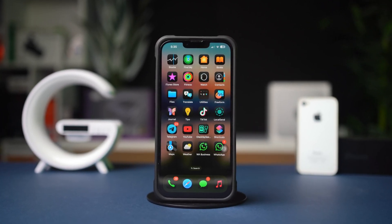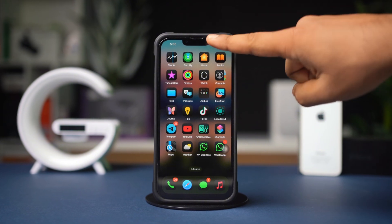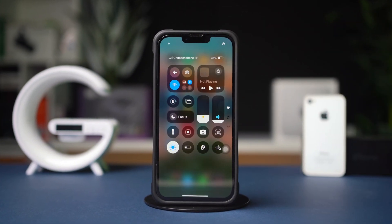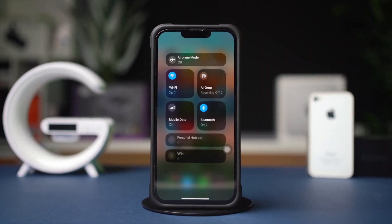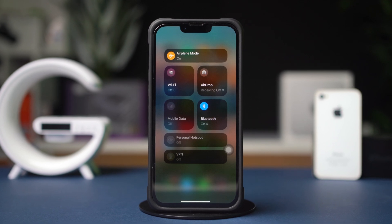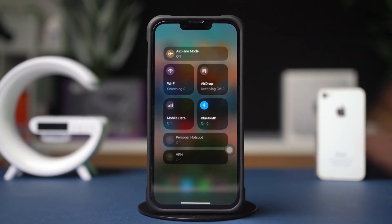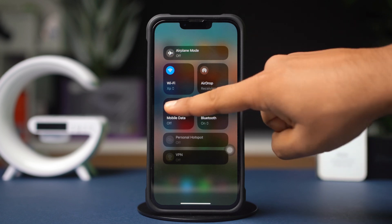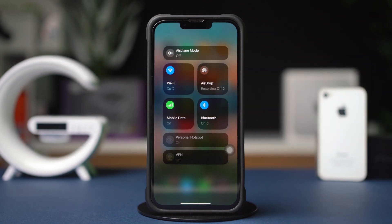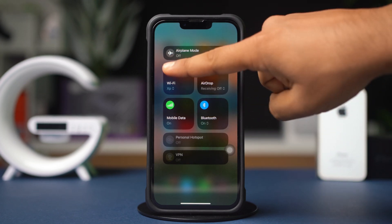Before doing anything, make sure your WiFi or internet connection is stable. Toggle airplane mode on and off to refresh your connection settings. To refresh your network connection, try switching between WiFi and cellular data.